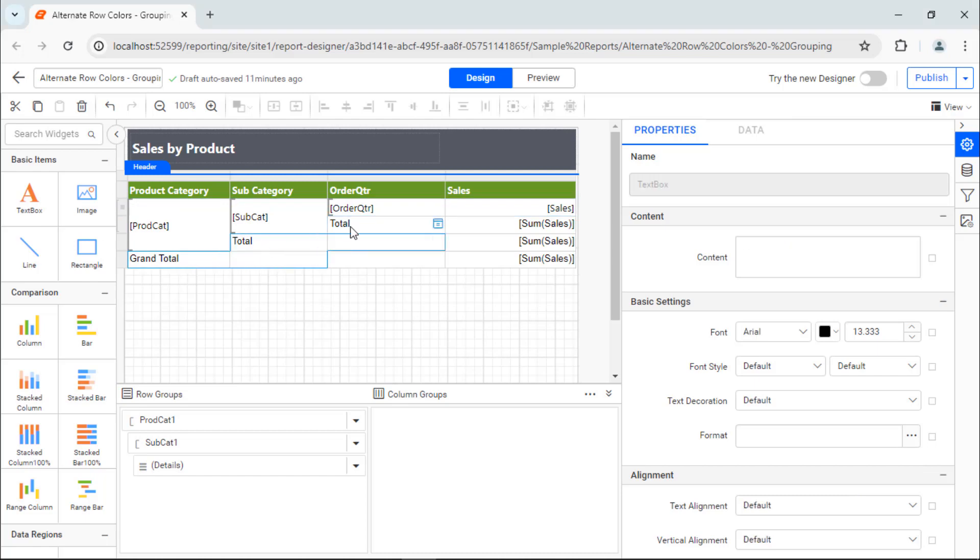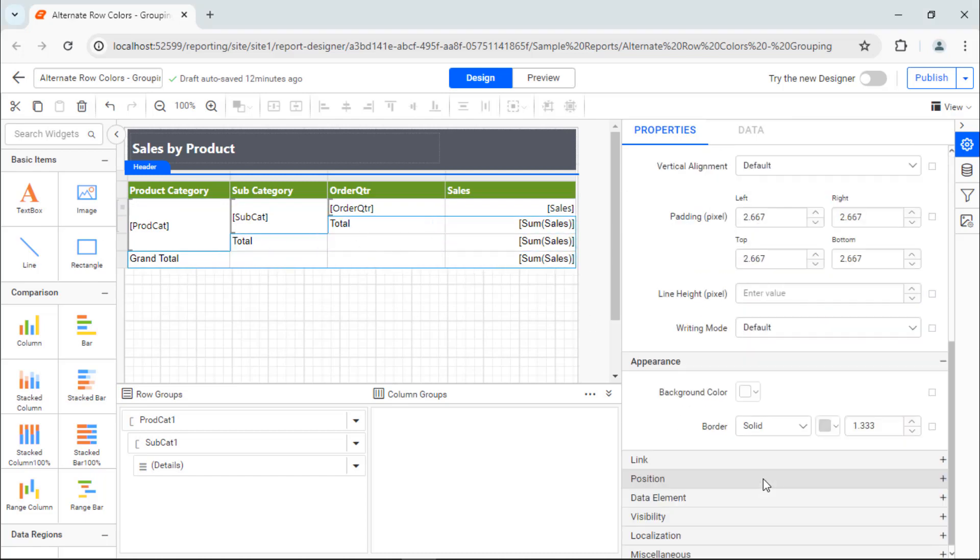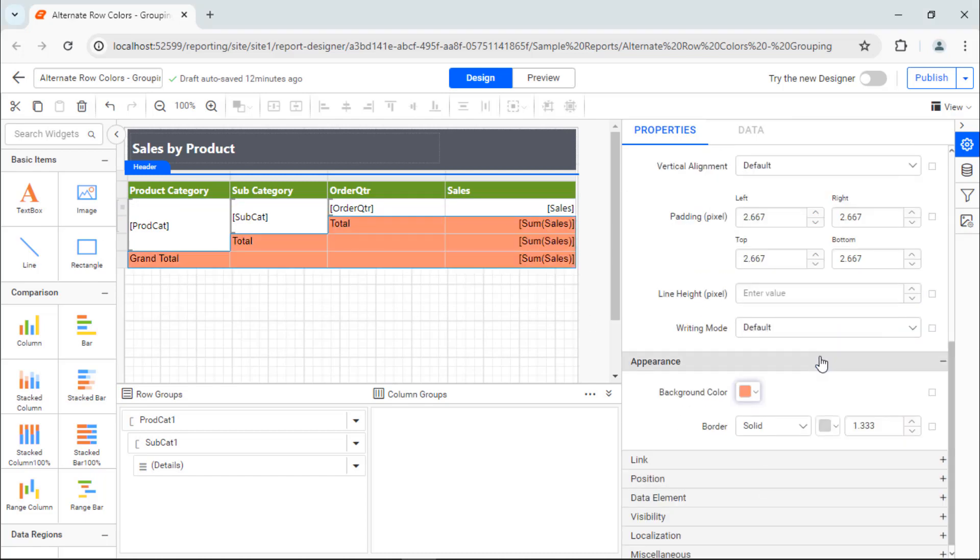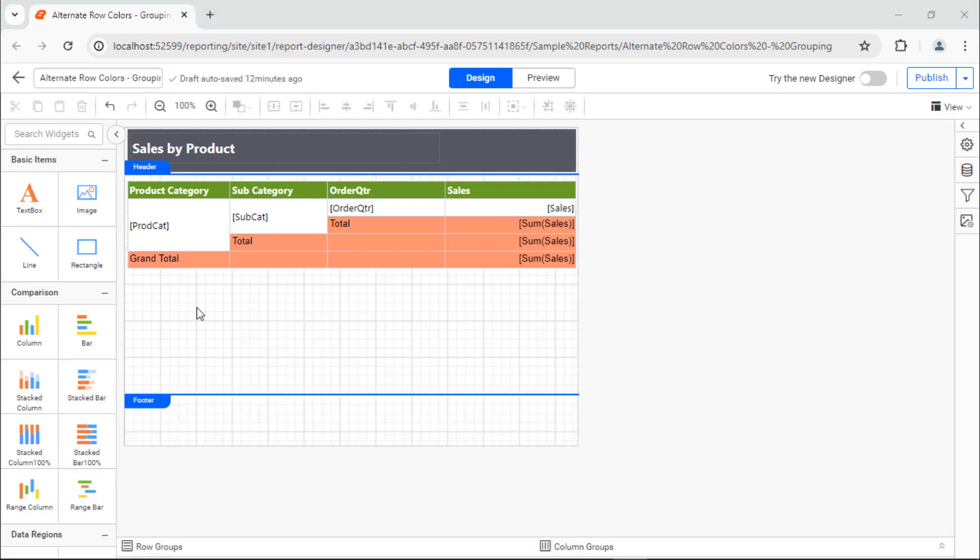Select the other data cells and apply a background color to improve the report presentation. Finally, I will show you how to enhance the visual appearance of the Tablix data region by applying colors to alternate rows based on group while previewing.